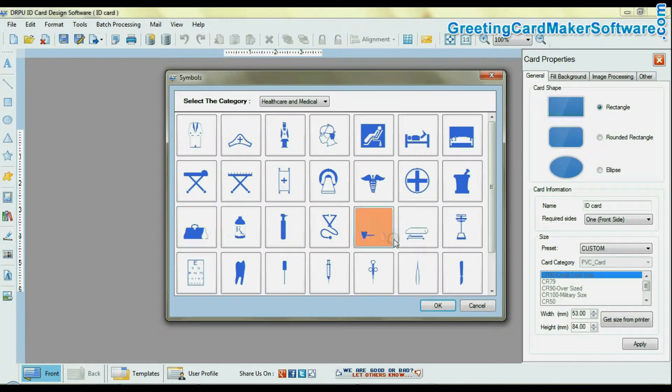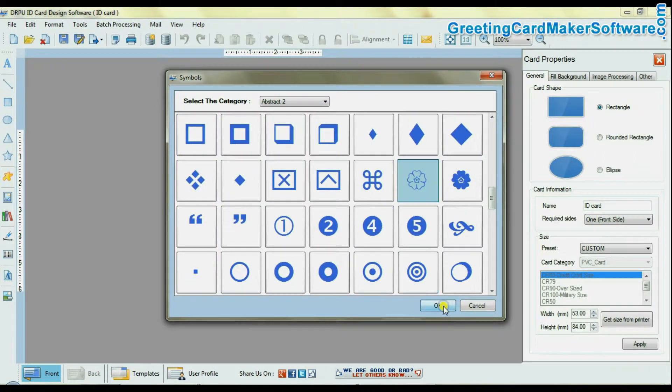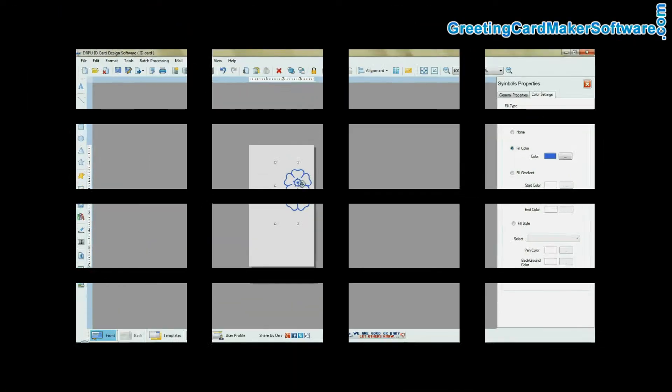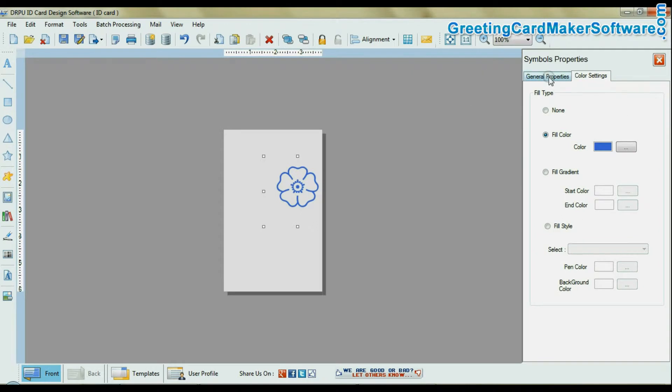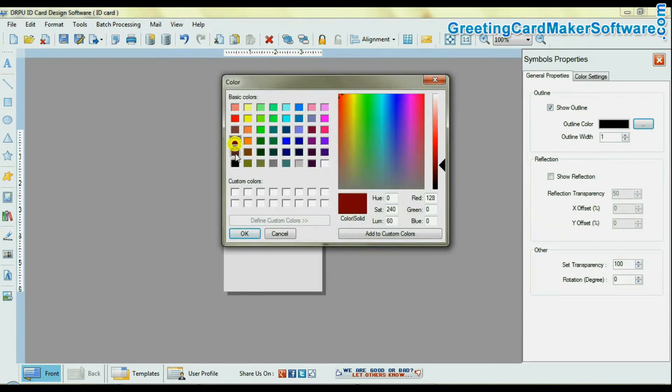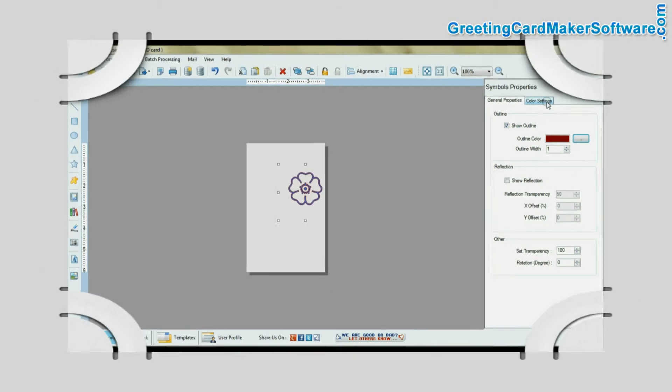Software offers you to use predefined custom shapes or browse from your PC. And you can also fill colors or outline in custom shapes, as we have shown here.